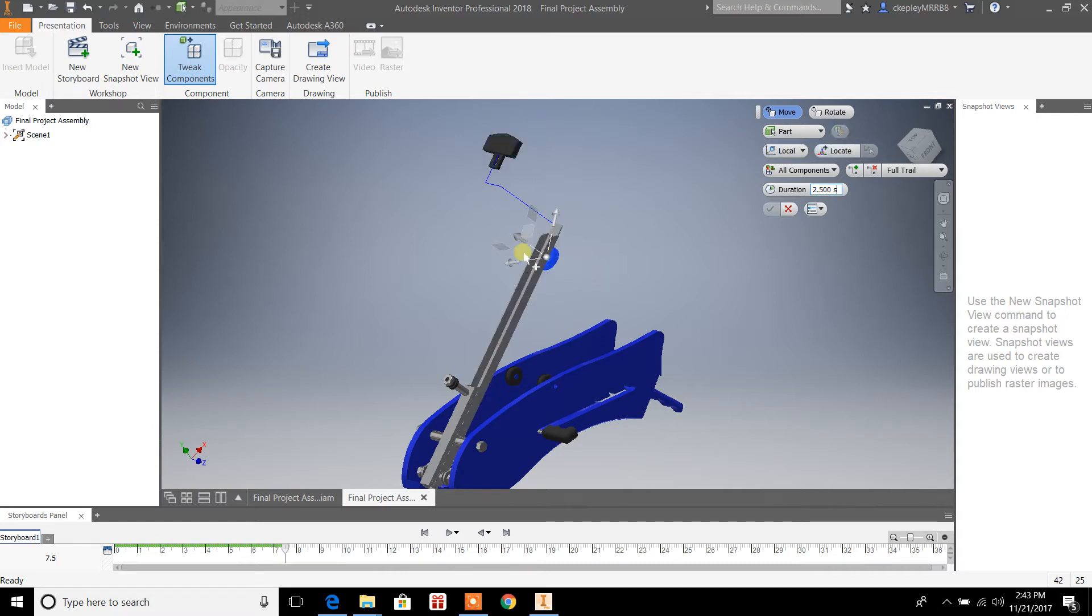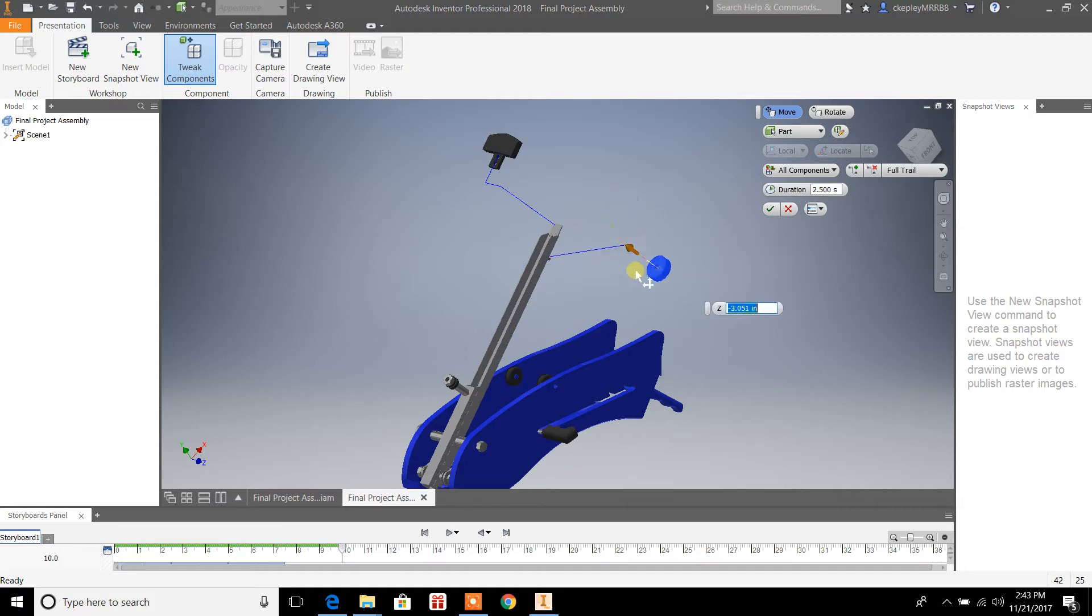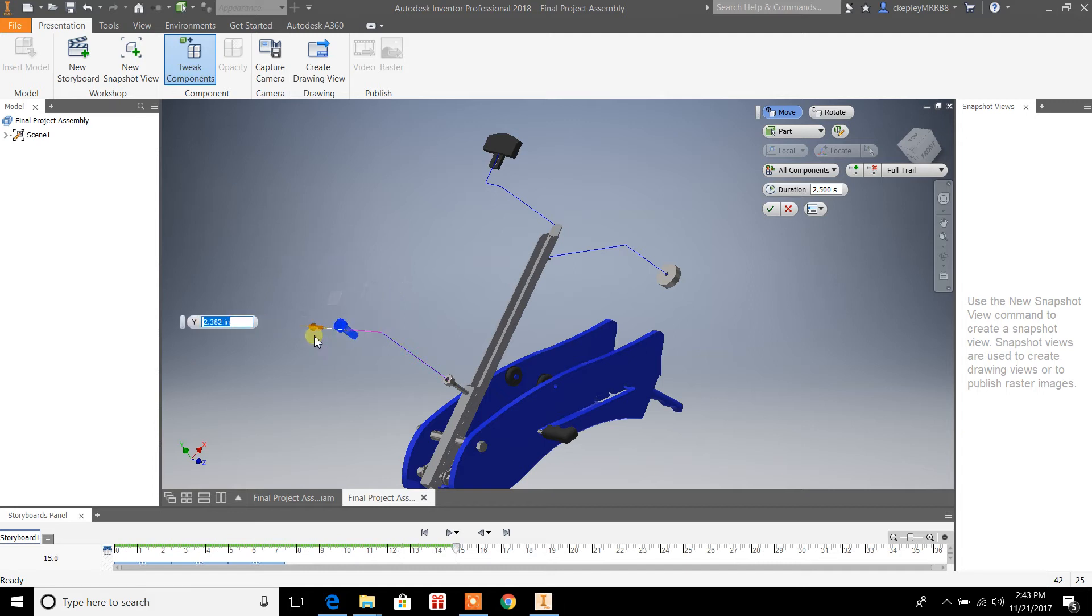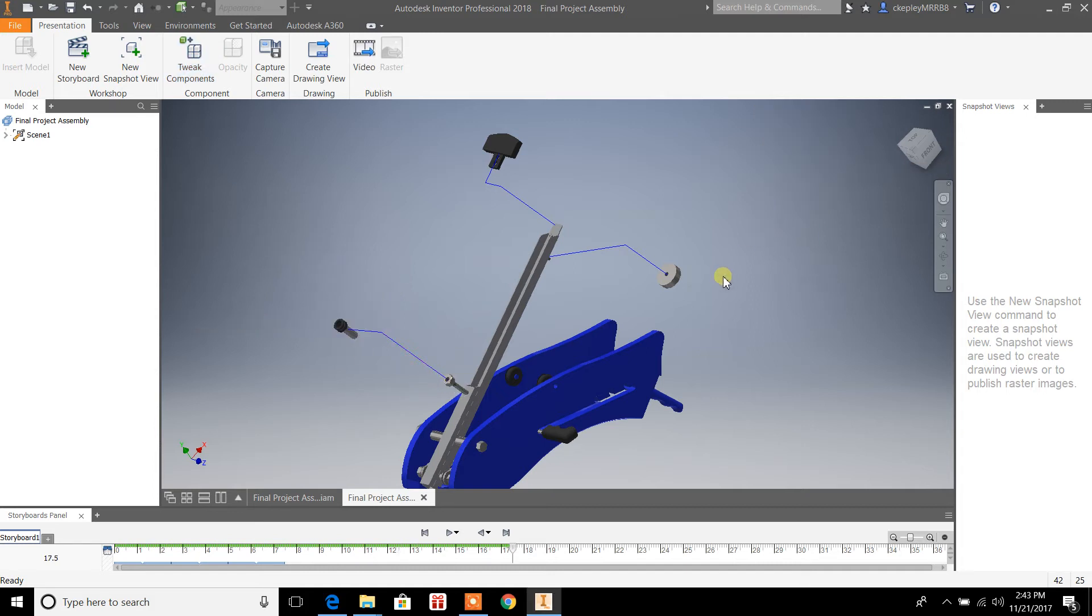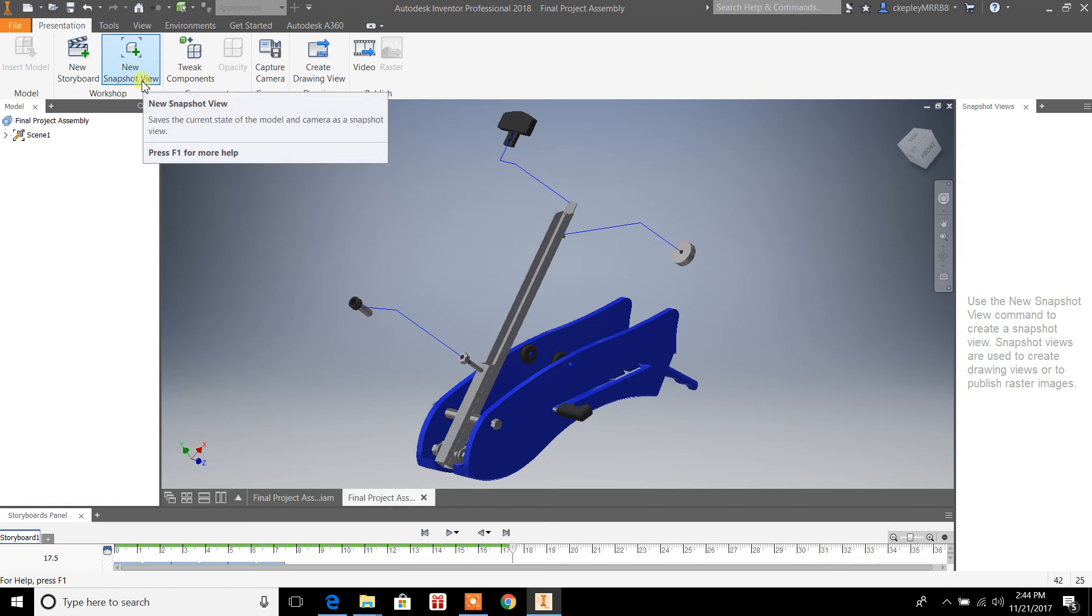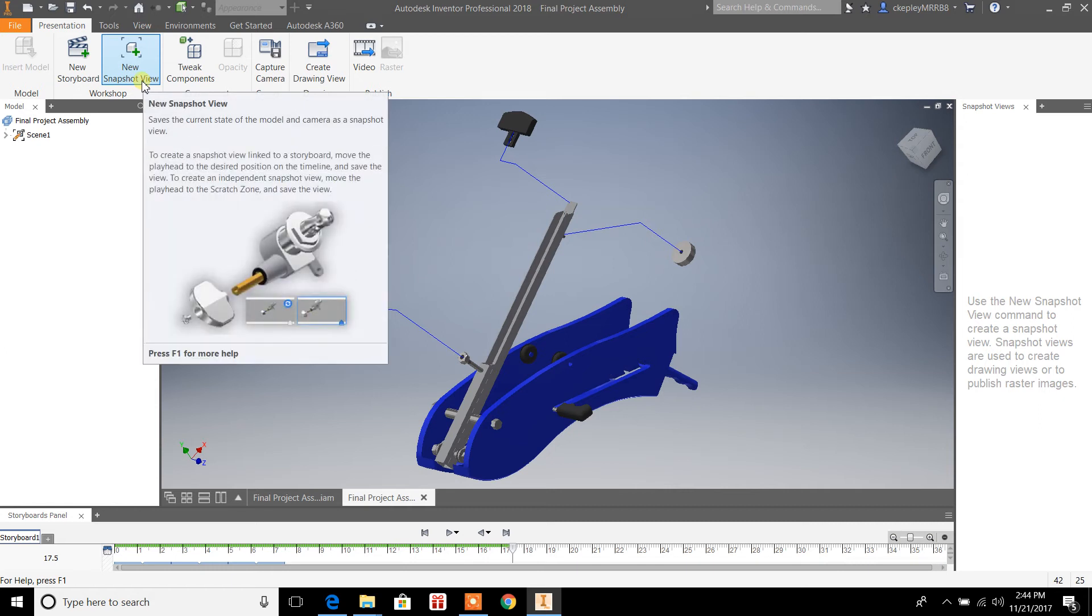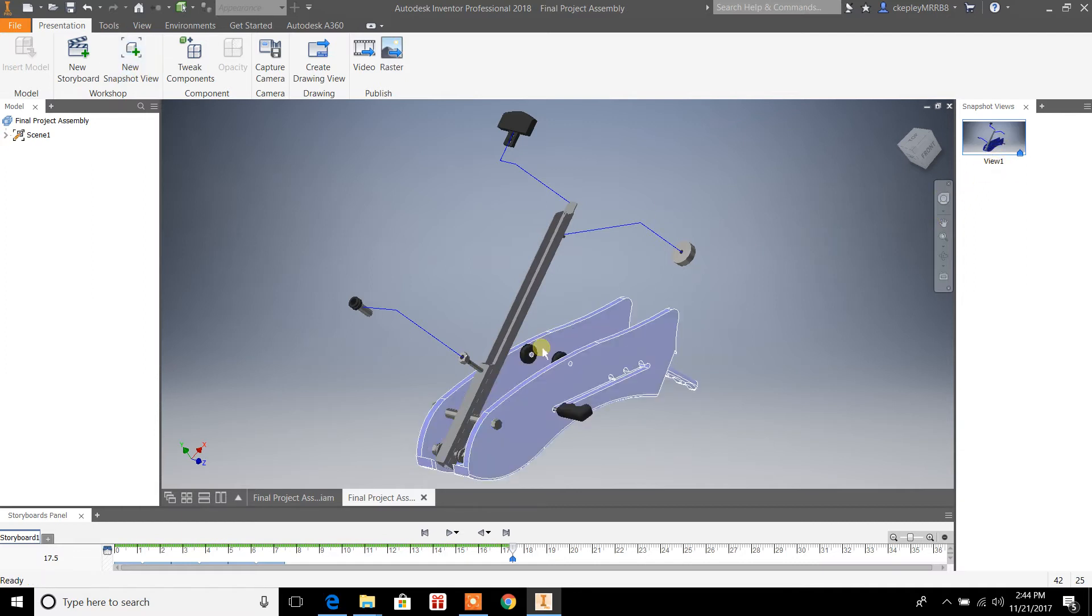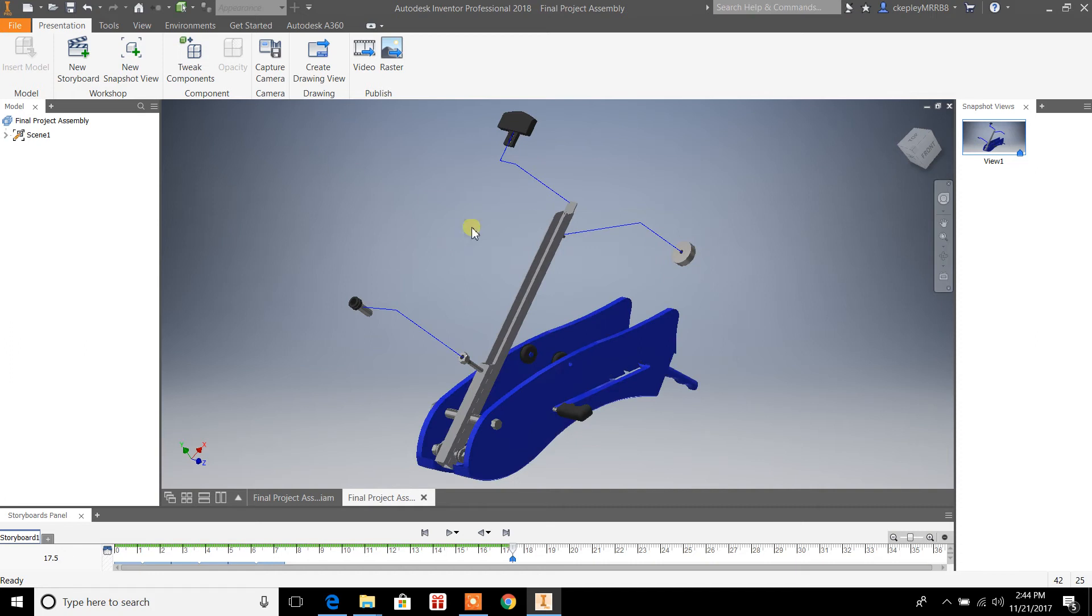Now the important part to this is once you've got your parts pulled apart and your view is exploded, your assembly, the next step - let me just try to pull some of these parts apart here - the next step is that you want to do a snapshot. Hit New Snapshot View and it'll give you like View 1.